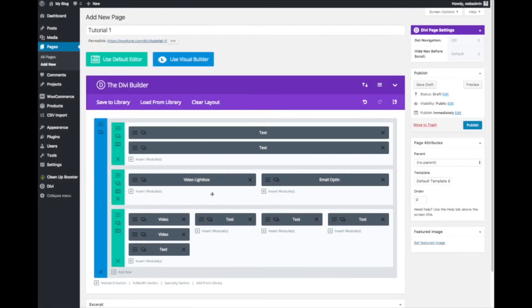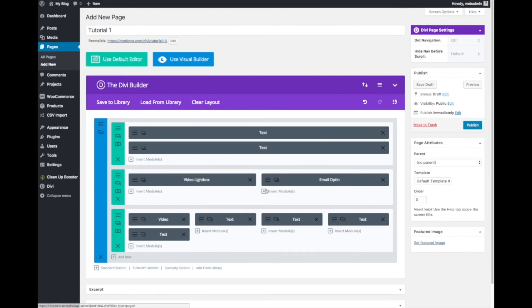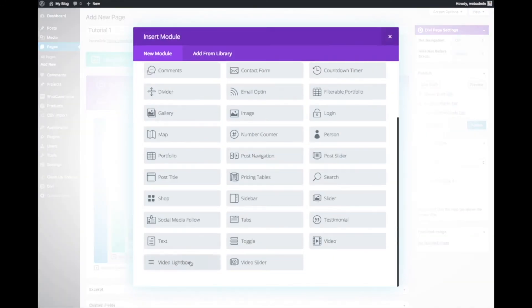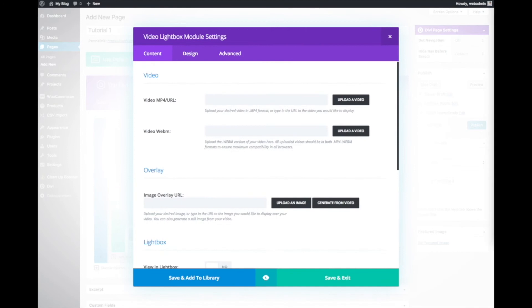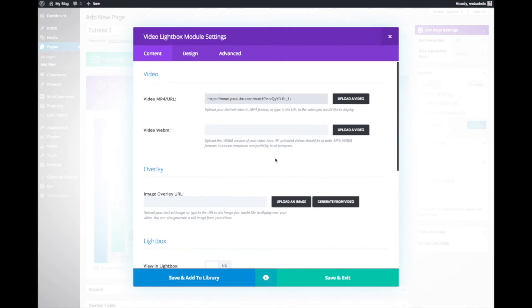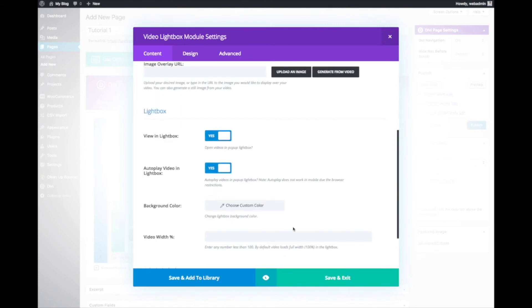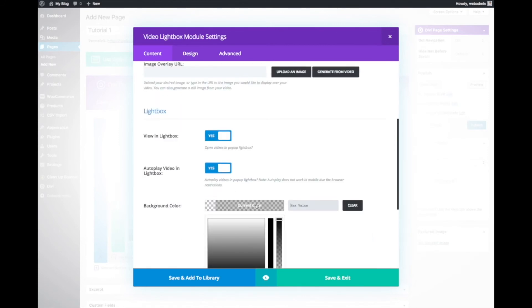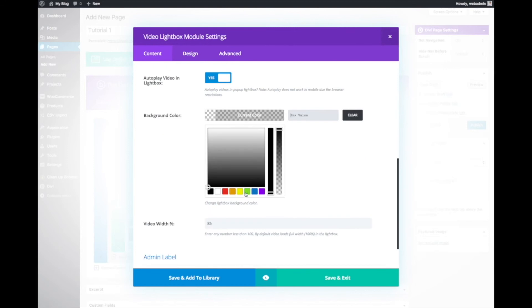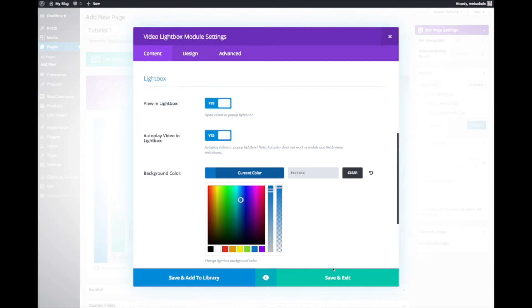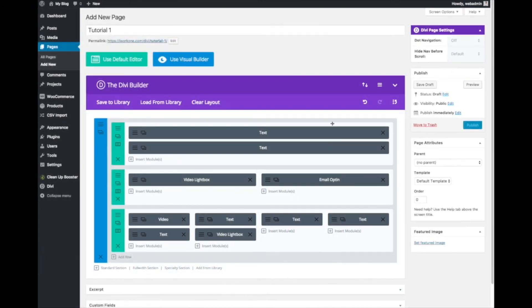But we won't replicate this because we want to show you the video lightbox module. Video in lightbox, autoplay in lightbox, 85% width, and using this as the background color in lightbox.